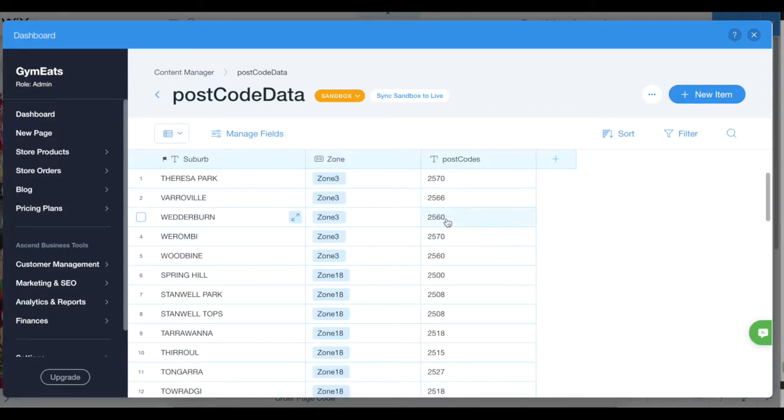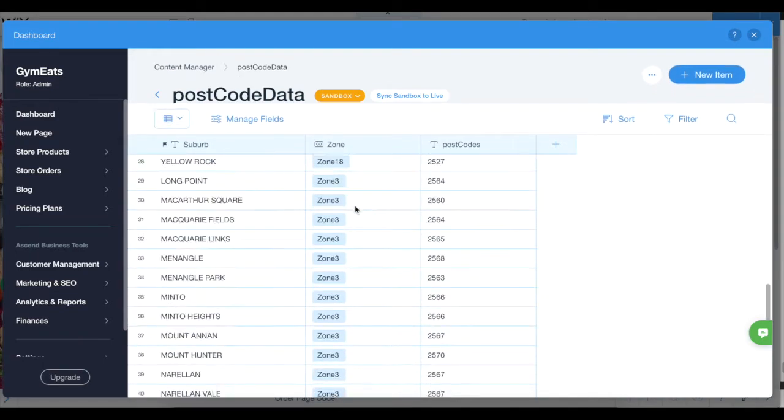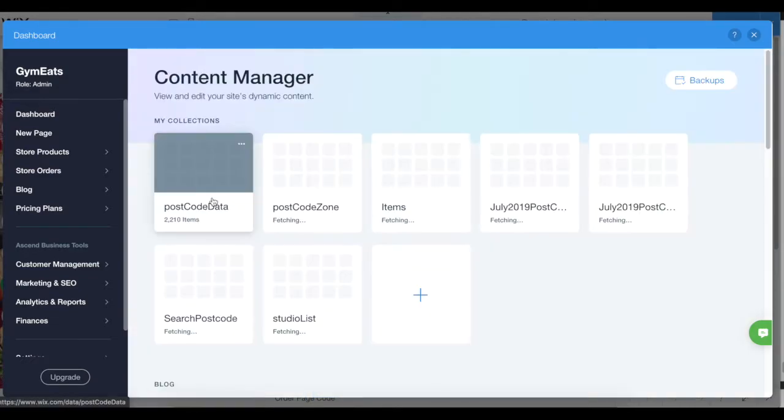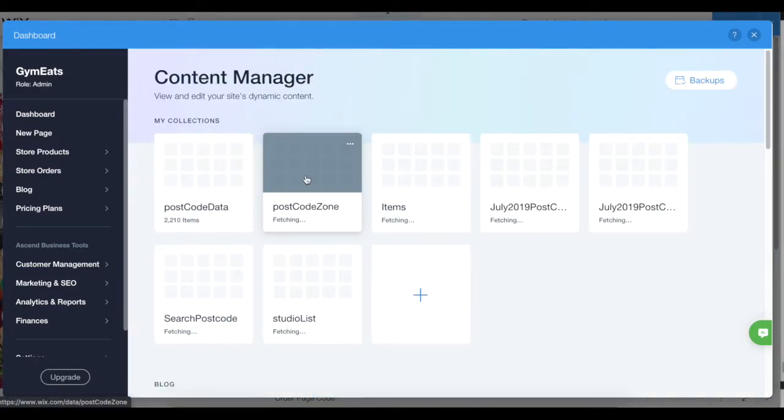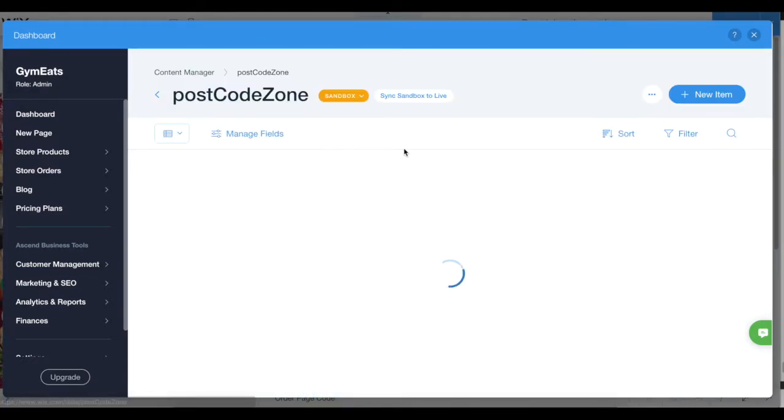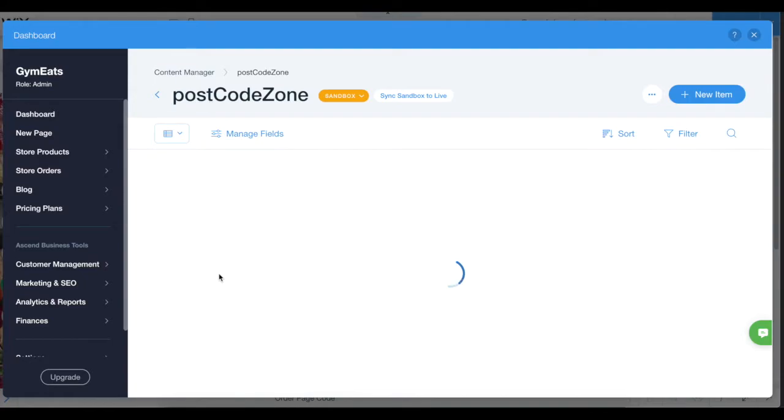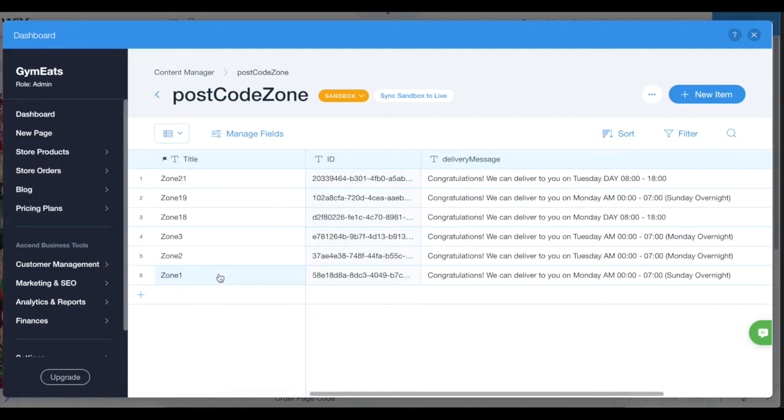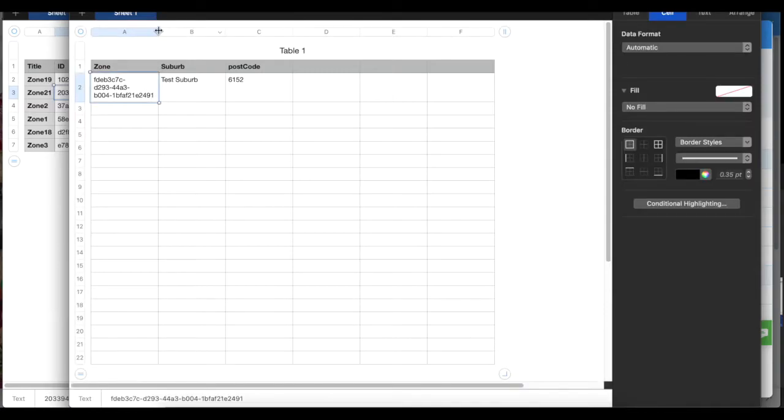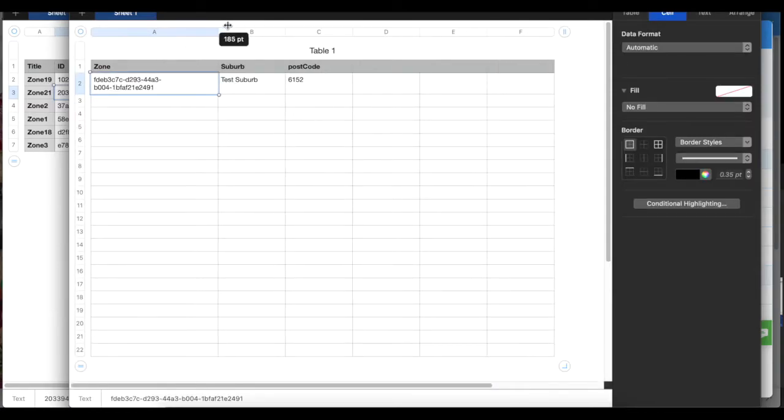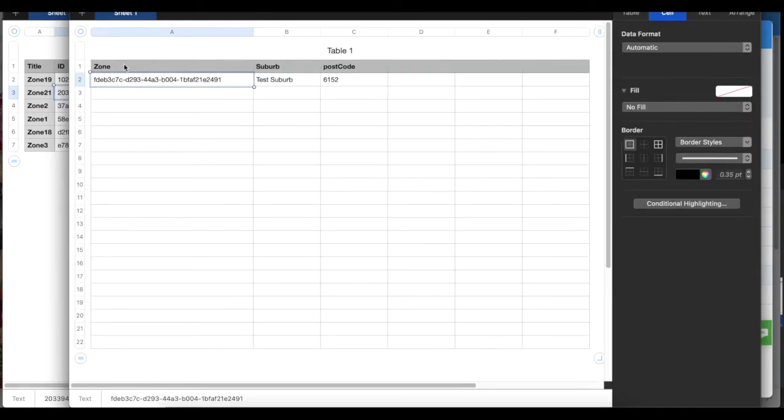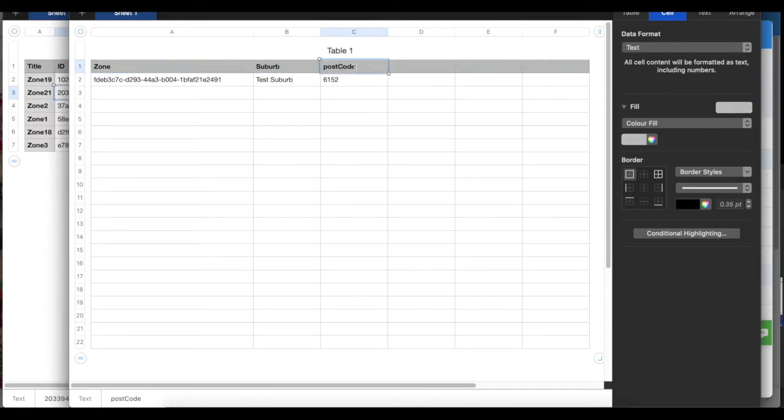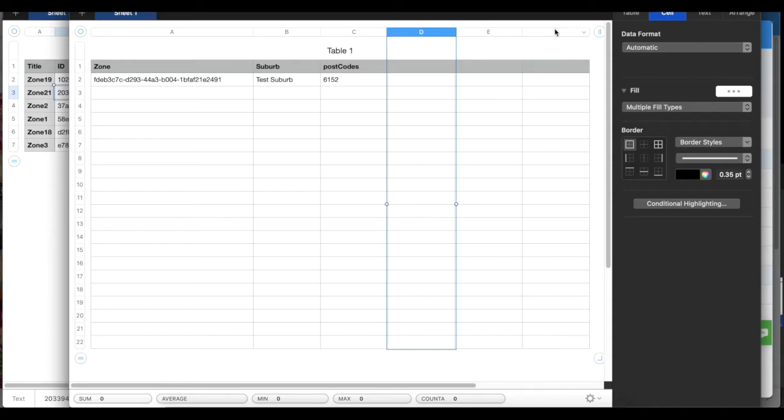If you need to add another zone, you basically go to record to the postcode zone. You go to Excel or I use Numbers - whichever is easier for you. You need three columns: one called zone, one called suburb, and one called postcodes. Then just delete extra columns.